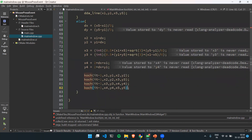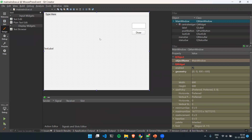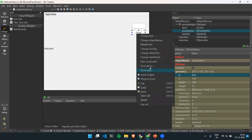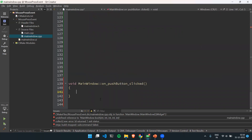I want to call this Koch Curve function after clicking a button. For that, I have already added a button inside the UI — you can see the UI here. I will click on this button and select 'Go to Slot' after the click event, and after getting into the slot I will call the function.